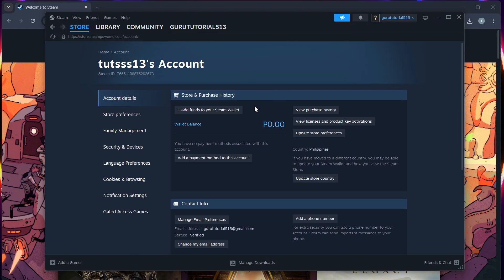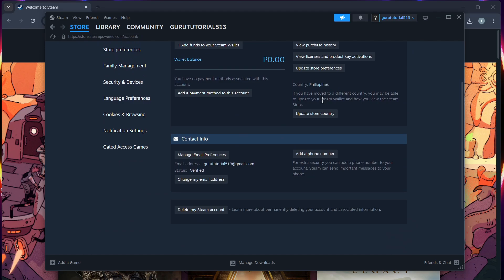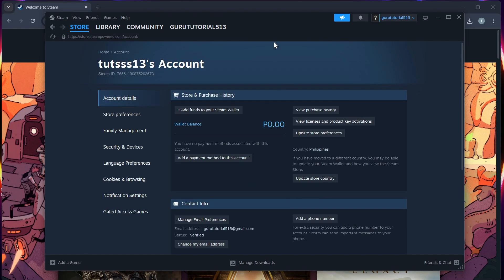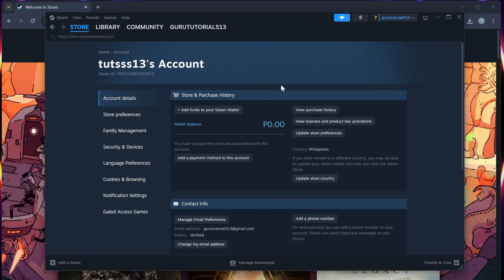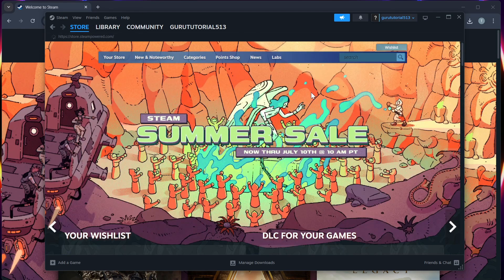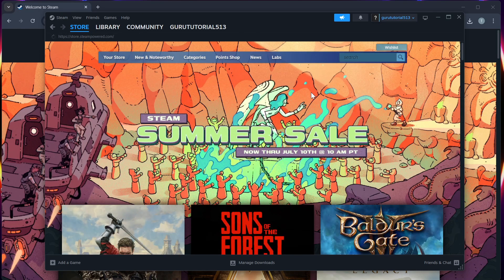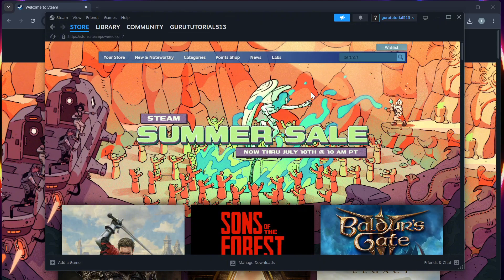Check your email or Steam guard for any confirmation or security alerts and approve the changes that you have made.